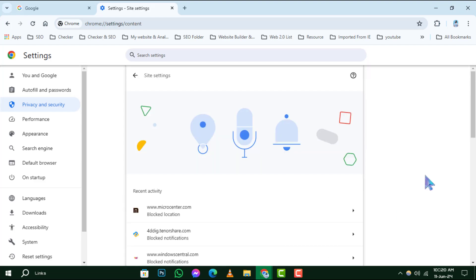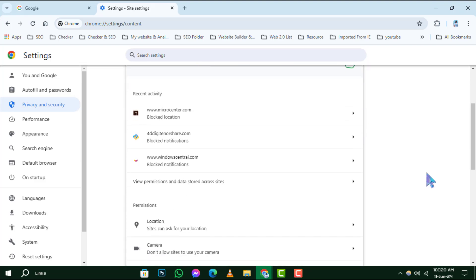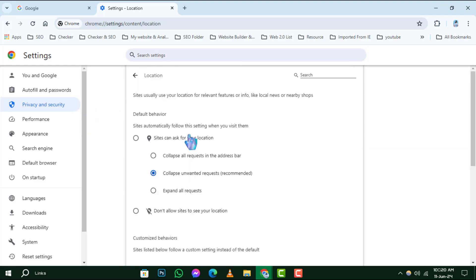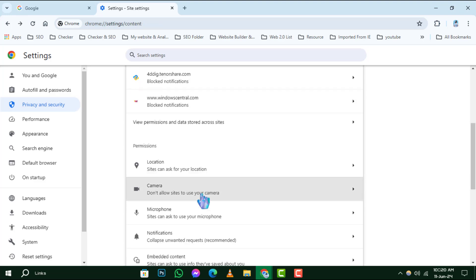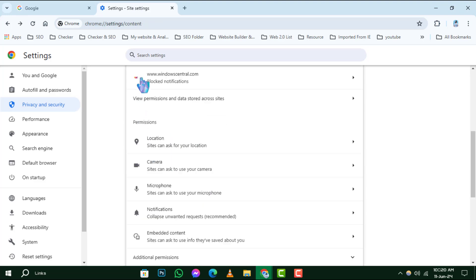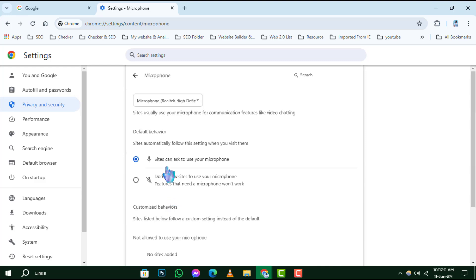Step 4. Now you're in the heart of Chrome's permissions. Here you can see a list of different permissions like location, camera, and microphone. Select the permission you wish to update by clicking on it. This will allow you to manage settings for all sites that request access to that particular feature.